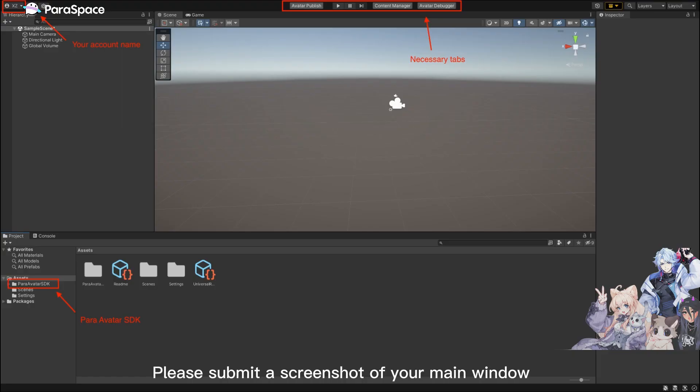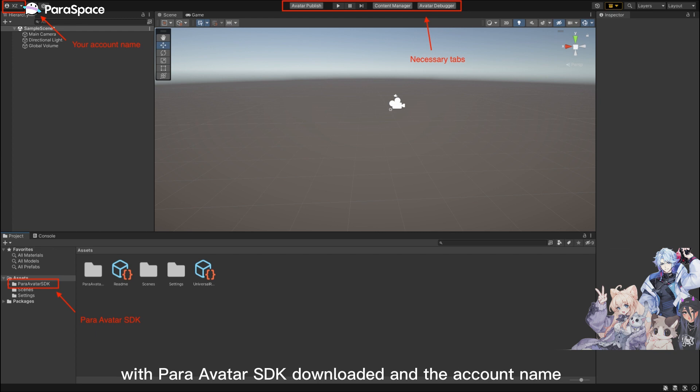Today's homework: Please submit a screenshot of your main window with ParaAvatar SDK downloaded and the account name shown on the left corner.